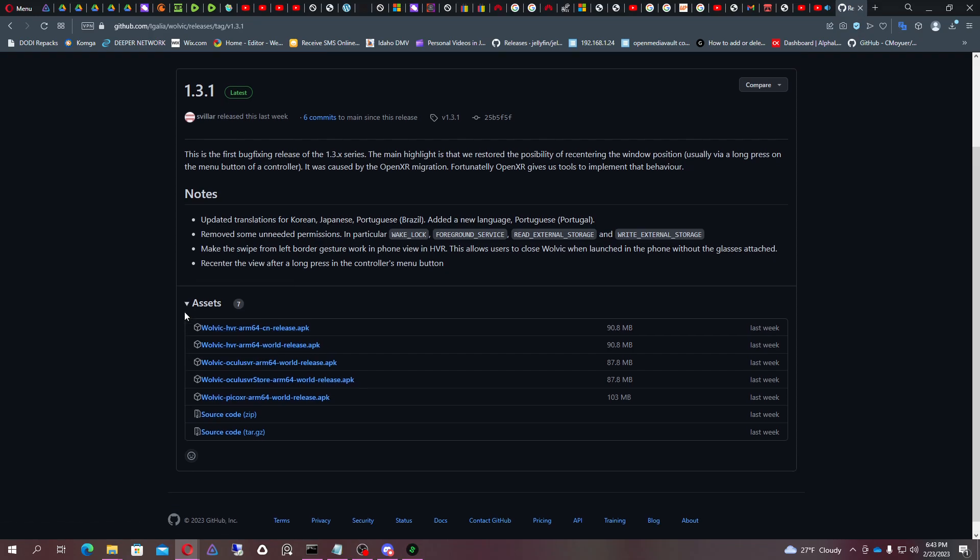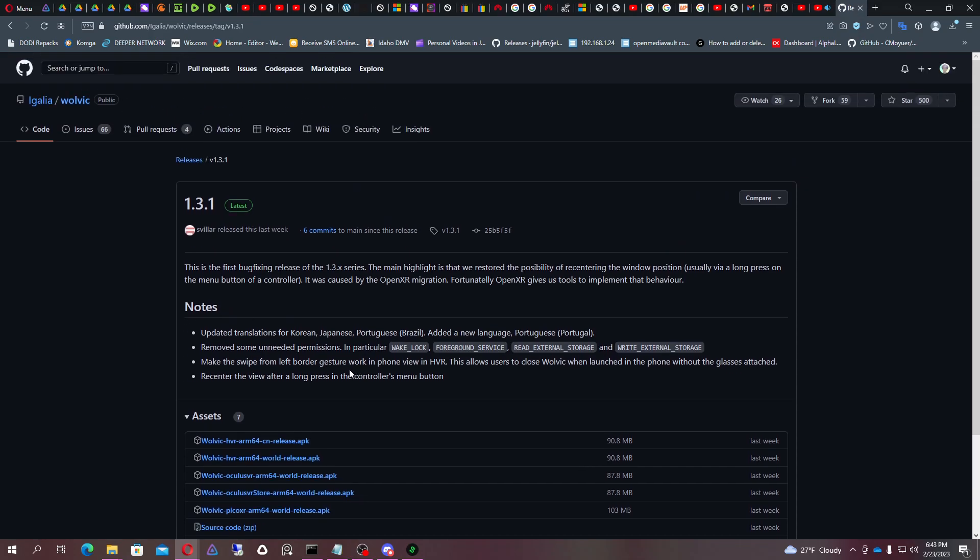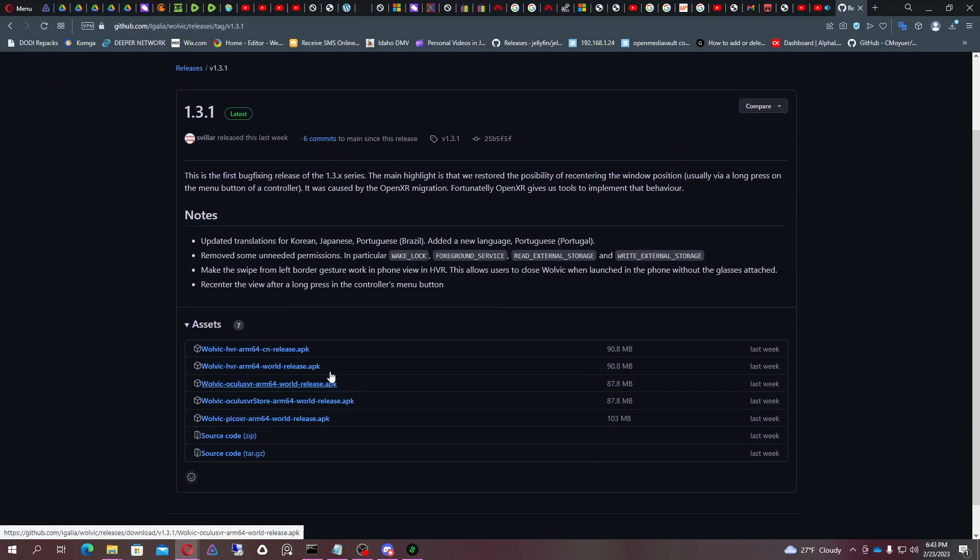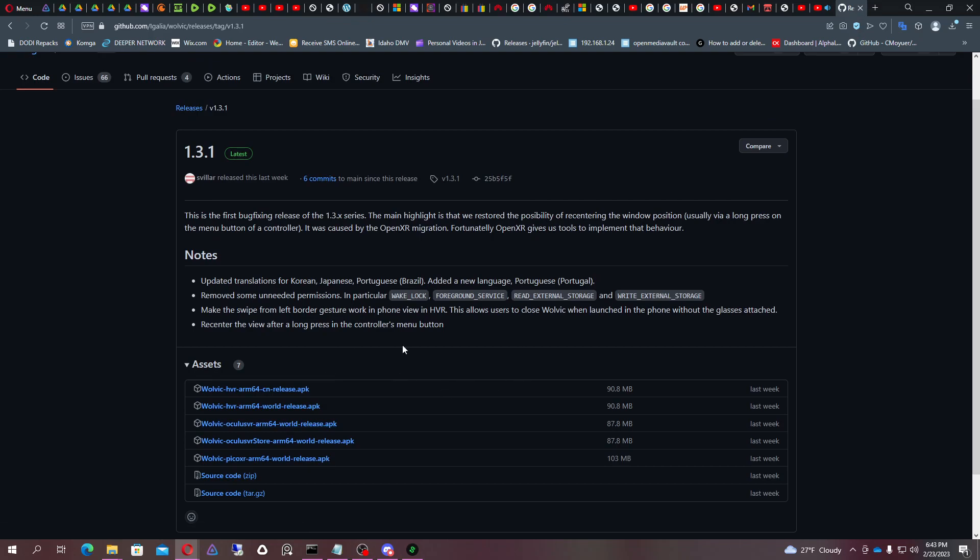Even the Oculus ones since they adopted the OpenXR format. Still doesn't work, it just force closes and does not work.